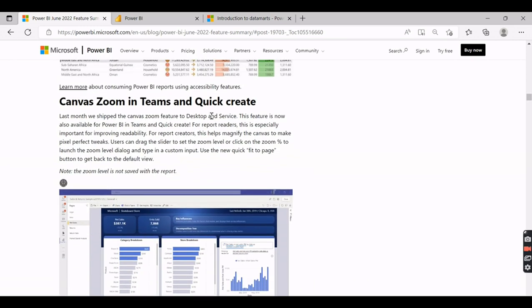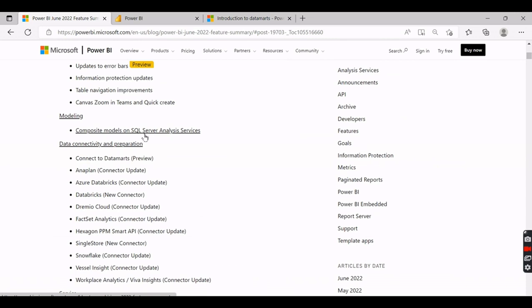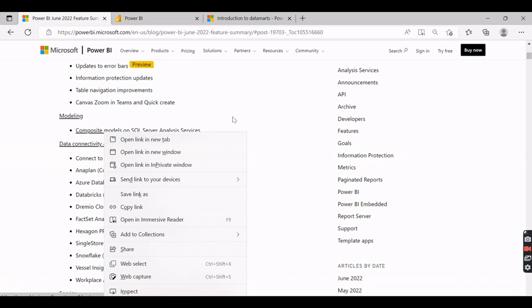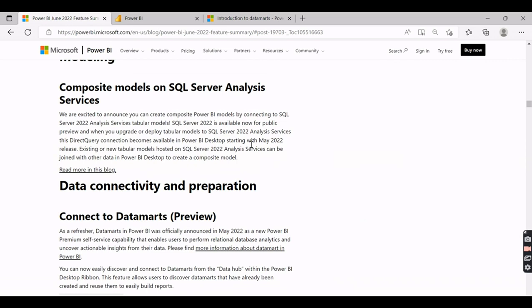There's also canvas zoom in Teams and Quick Create — I'm not sure I will ever use those features. One important thing is composite models for SQL Server Analysis Services. Earlier, composite models were not available for SQL Server Analysis Services, but now you can create composite Power BI models by connecting to SQL Server 2022 Analysis Services tabular models.